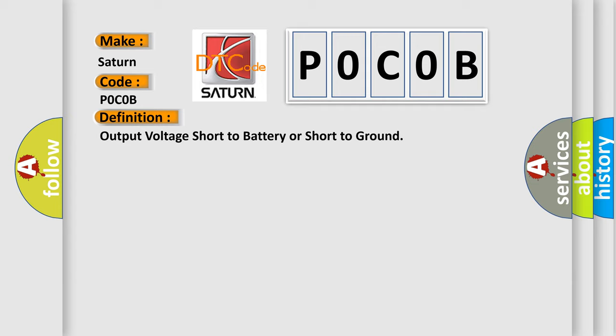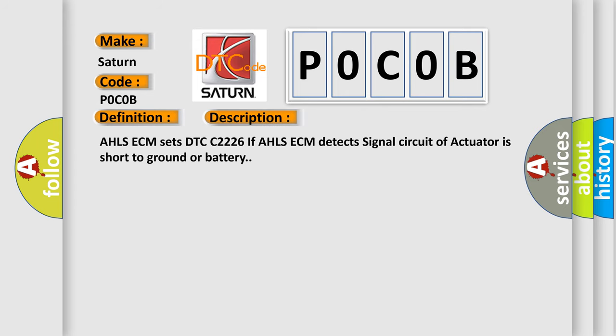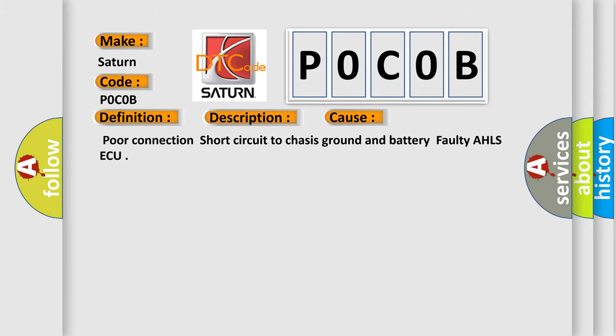And now this is a short description of this DTC code. AHLS ECM sets DTC POCOB if AHLS ECM detects signal circuit of actuator is short to ground or battery. This diagnostic error occurs most often in these cases: poor connection, short circuit to chassis ground and battery, faulty AHLS ECU.